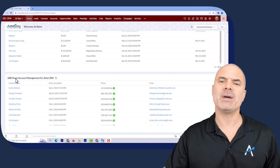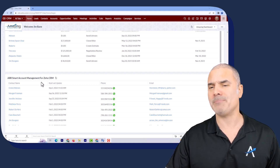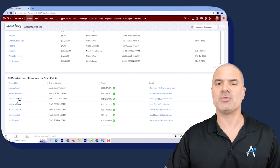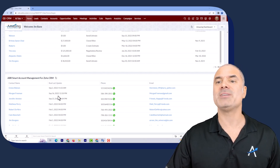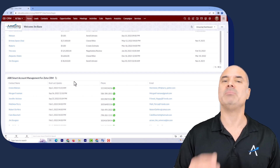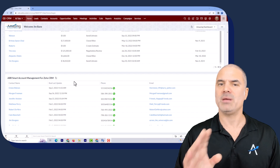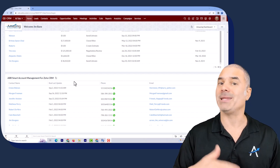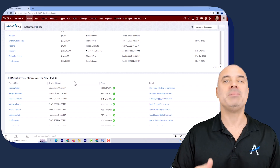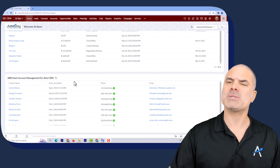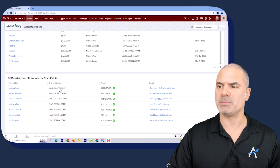You will see that we have the ABR smart account management for ZOS CRM. You will have here a bunch of contacts that you're supposed to keep in touch with. You will have here the last update — that will be the last meaningful conversation that you had with them. It might be a phone call, a text message, a meeting, or an email exchange — the last time that you had a meaningful conversation or exchange with those people.